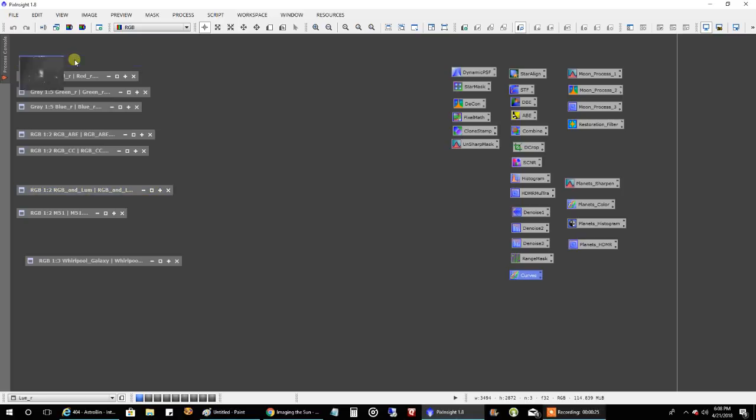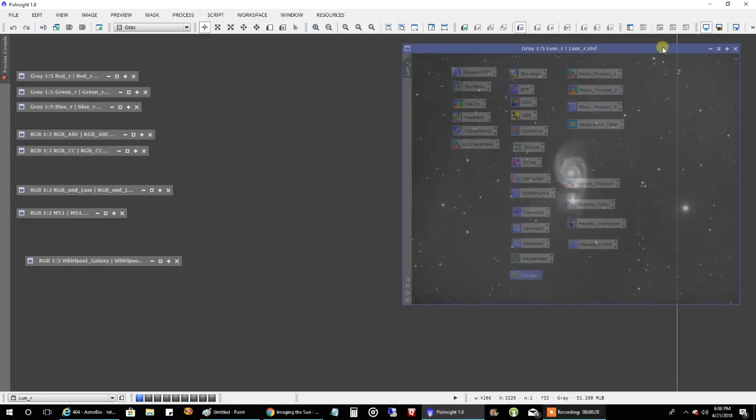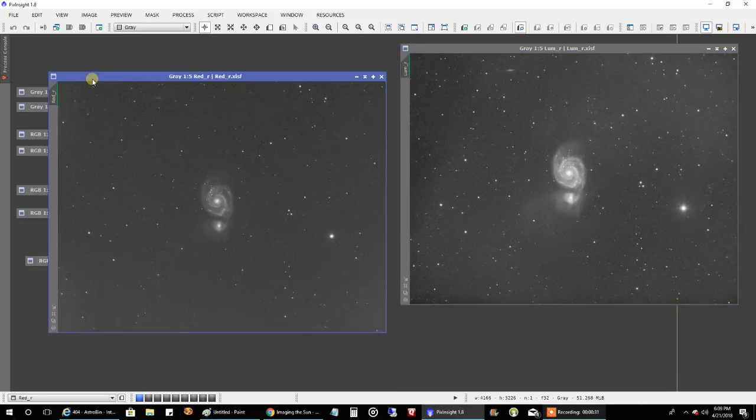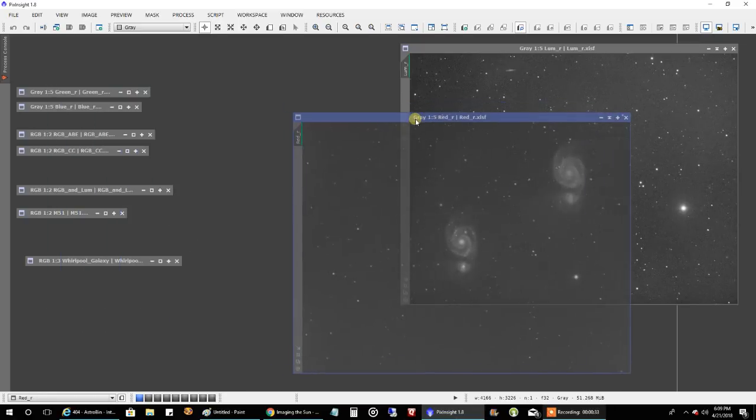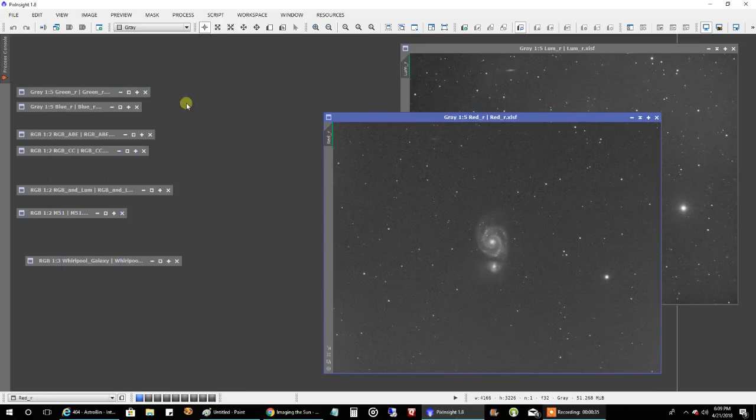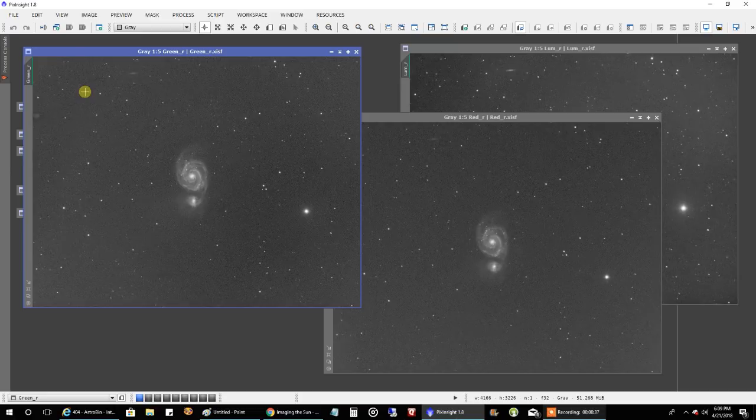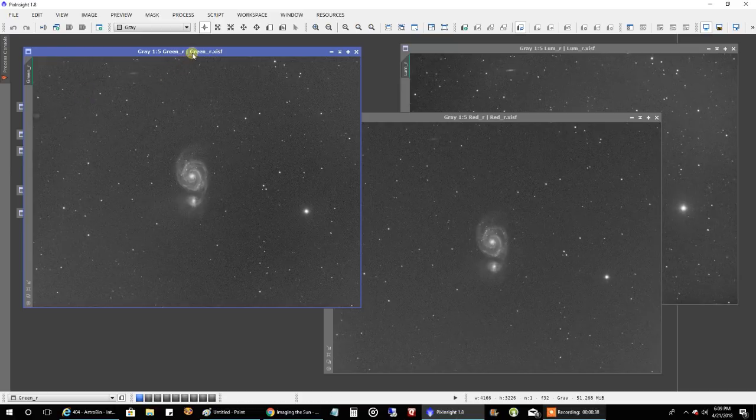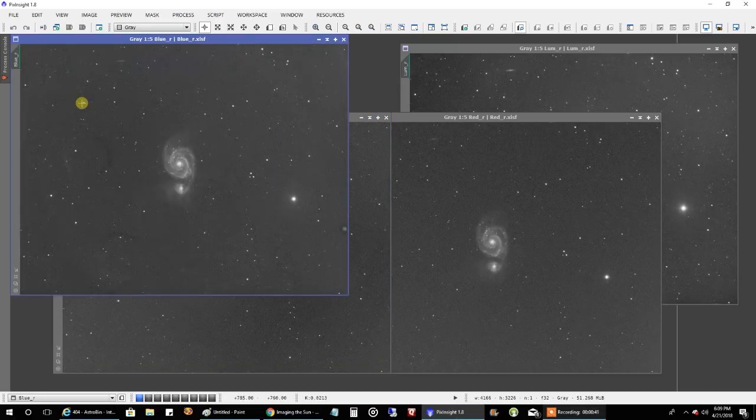Let me show you what that looks like. That's eight hours of luminance, and then I captured 90 minutes each of RGB data. That's my red, that's my green, and the blue got screwed up a little bit.